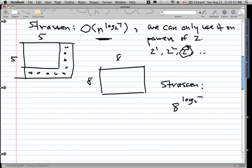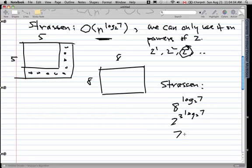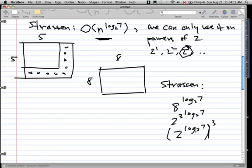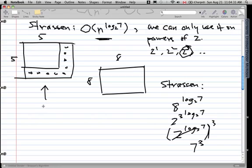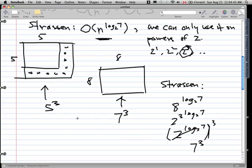So we have 8^(log base 2 of 7). Using log rules, we can rewrite 8 as 2³, giving us (2³)^(log base 2 of 7). We bring out the 3, leaving us with 2^(log base 2 of 7) to the power of 3. Since 2^(log base 2) cancels out, we end up with 7³. That's the complexity of Strassen's algorithm for the 8x8 case.